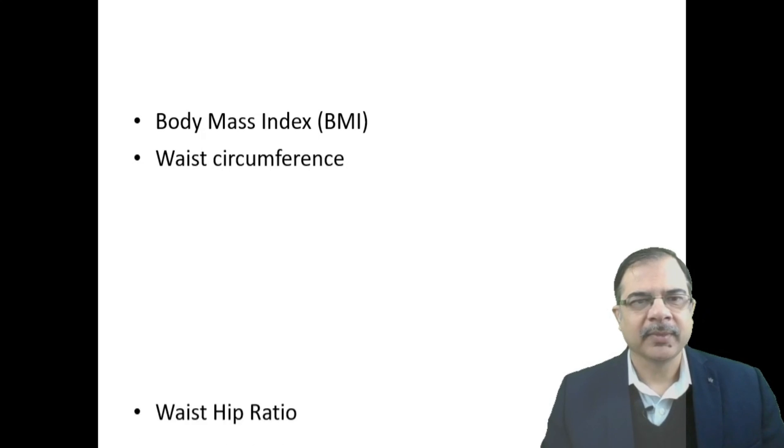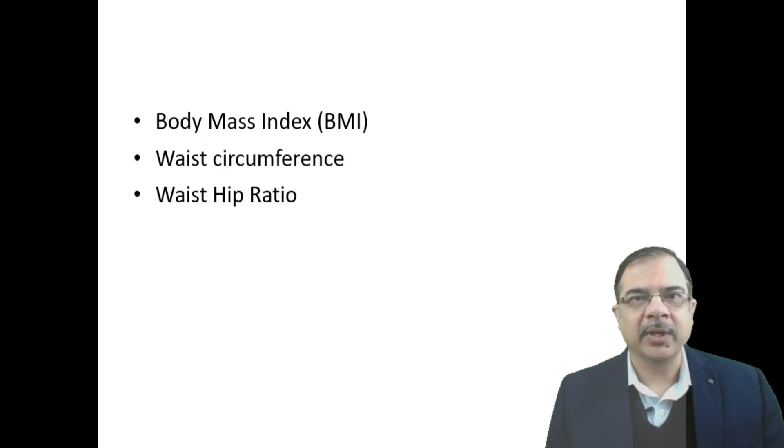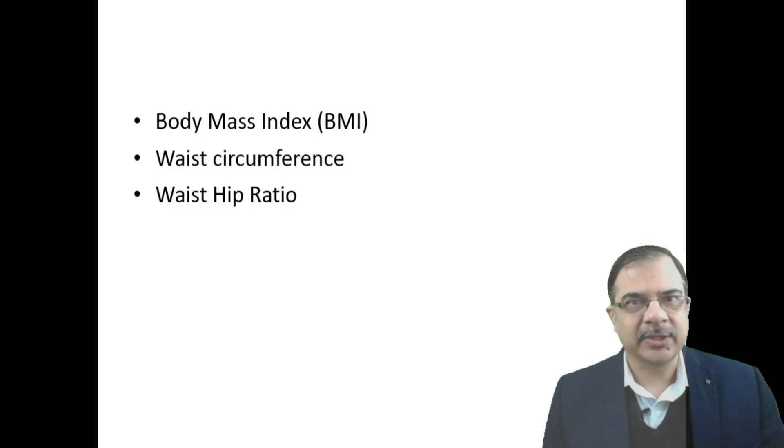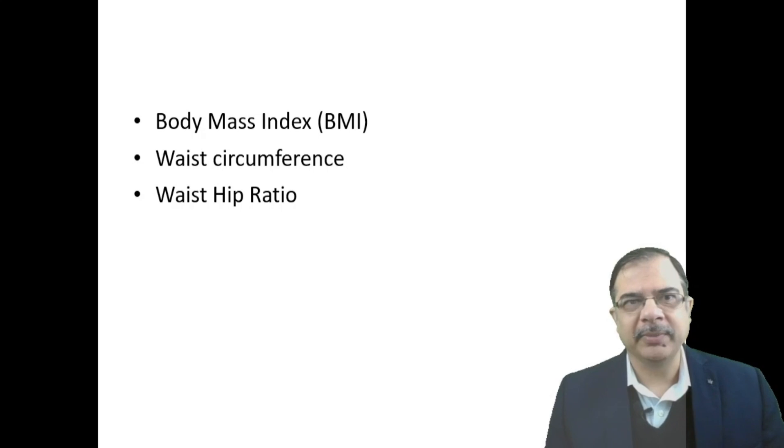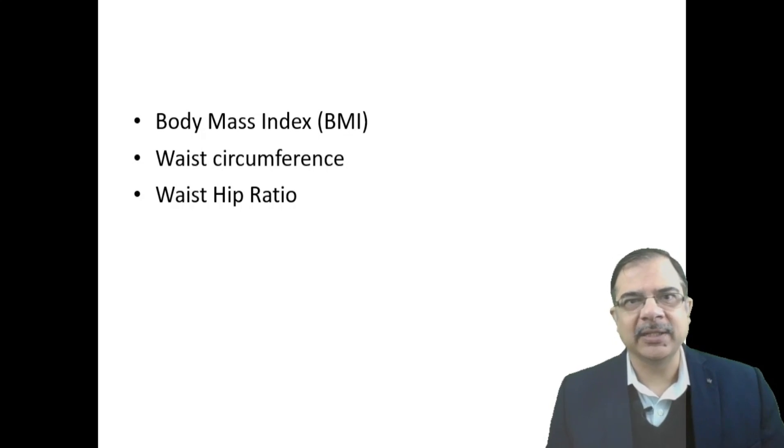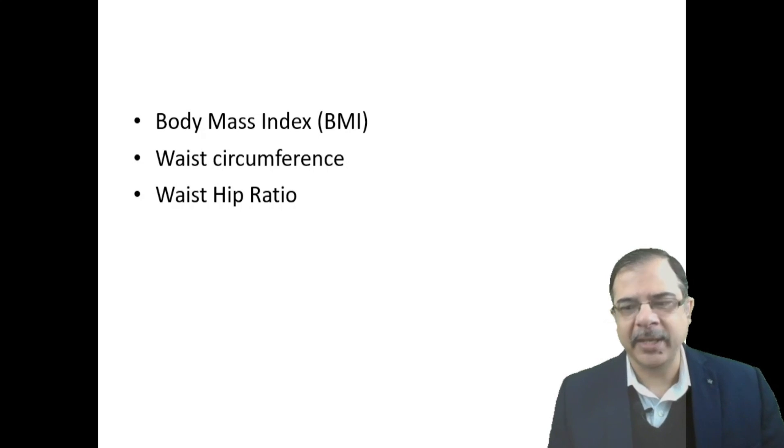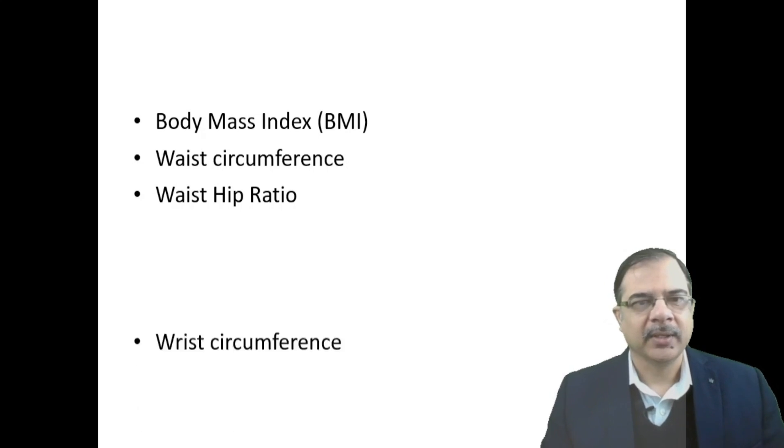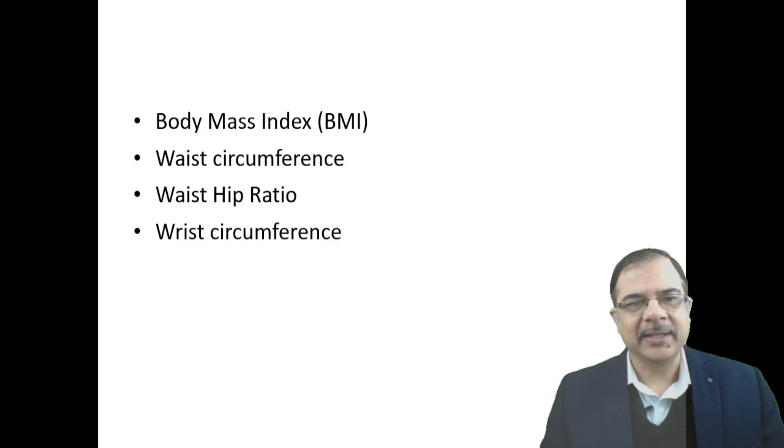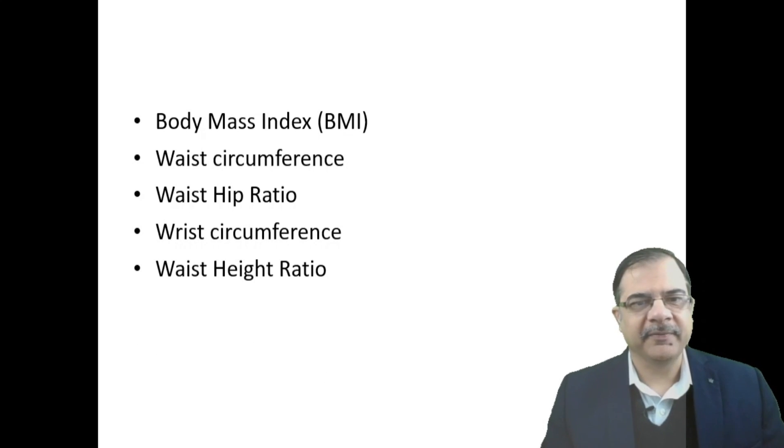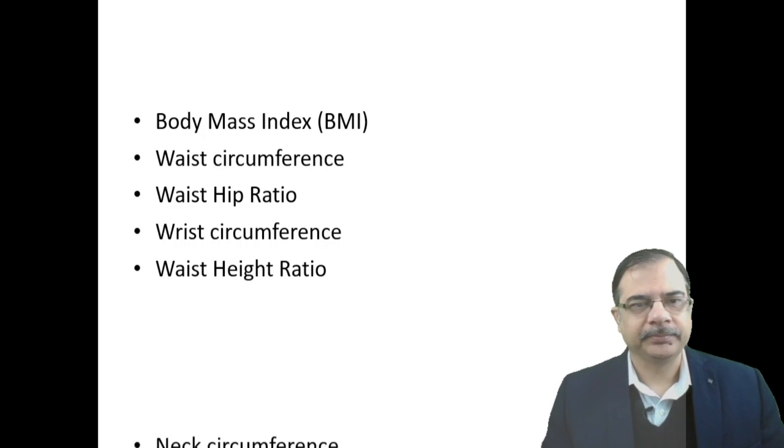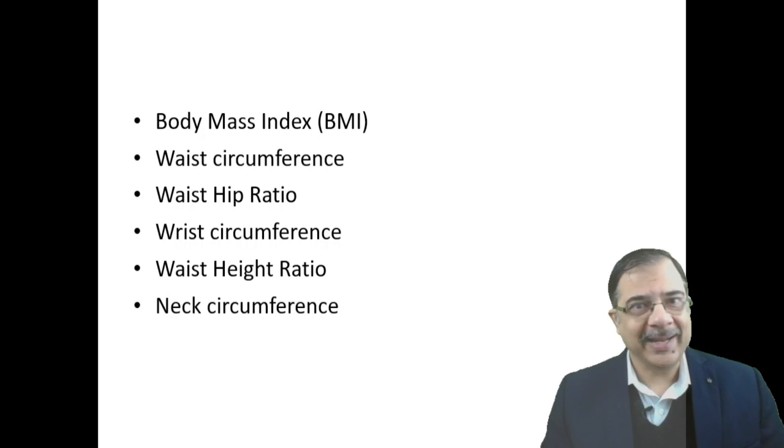Then waist-to-hip ratio is also being utilized very commonly these days. Hip ratio is measured at the pubis symphysis, maximum diameter around the hips. We also measure wrist circumference, waist-height ratio, and neck circumference.